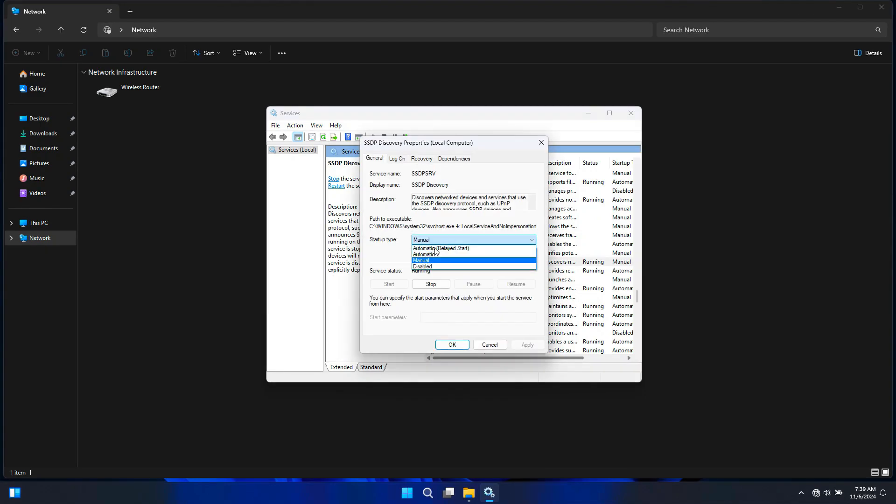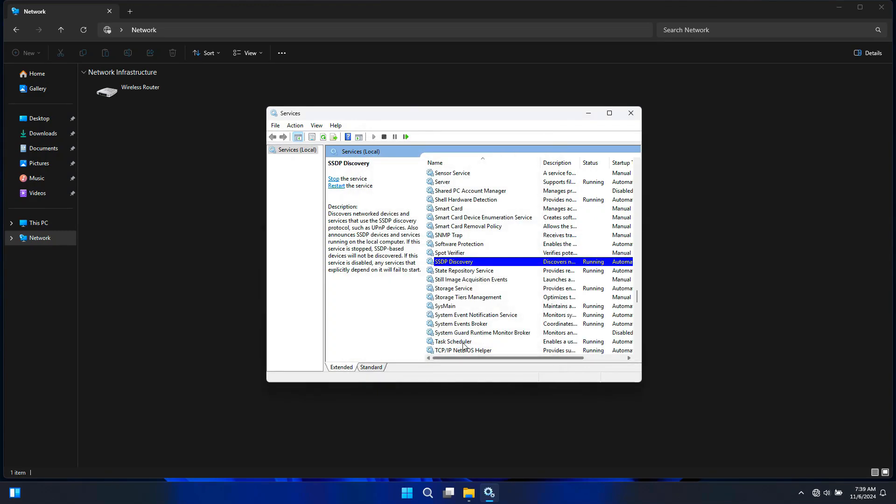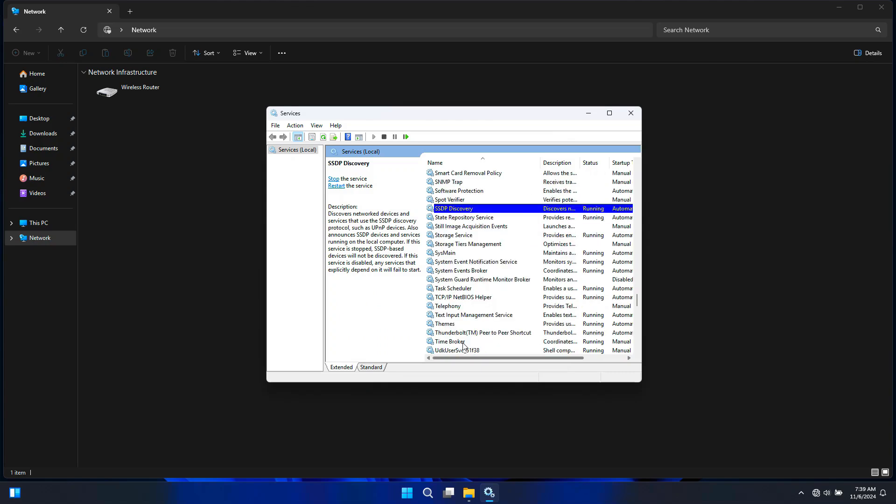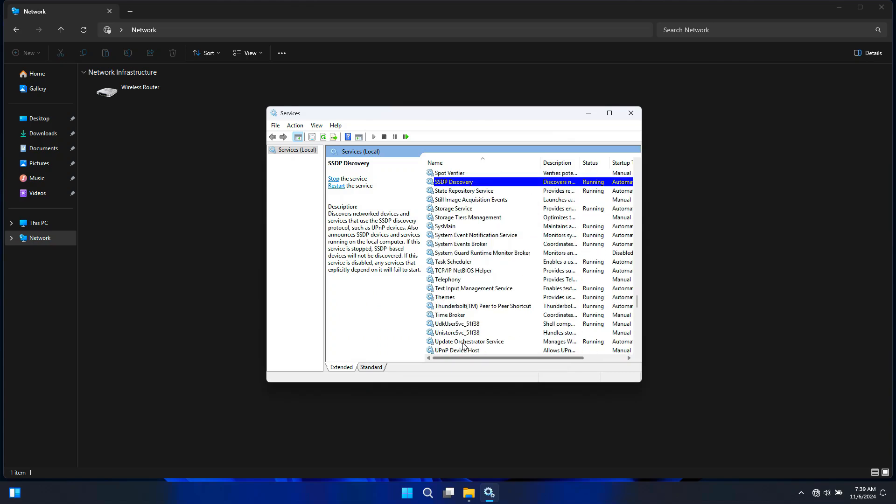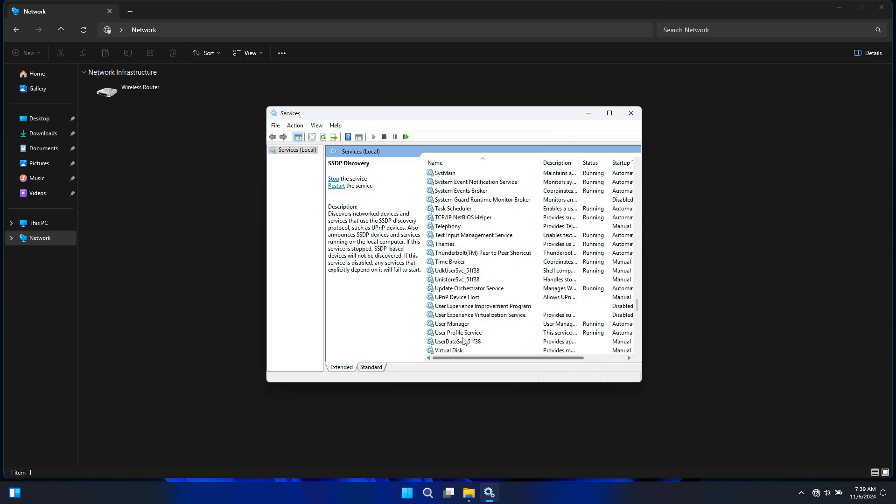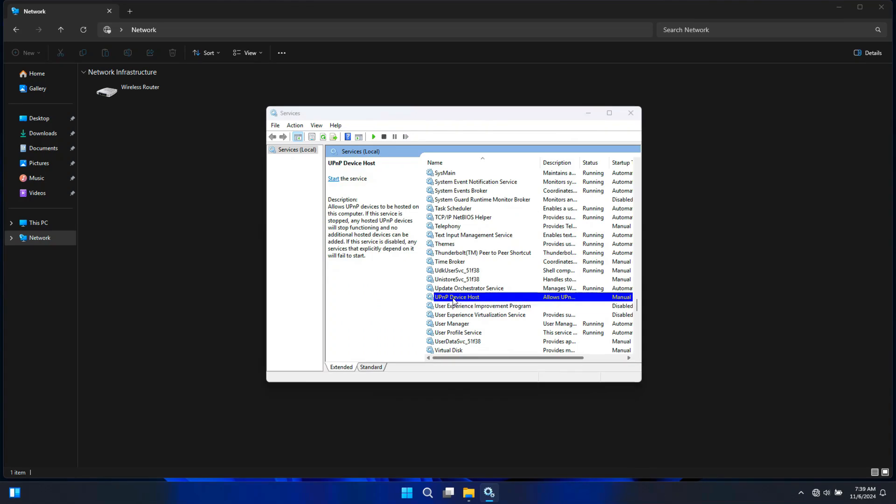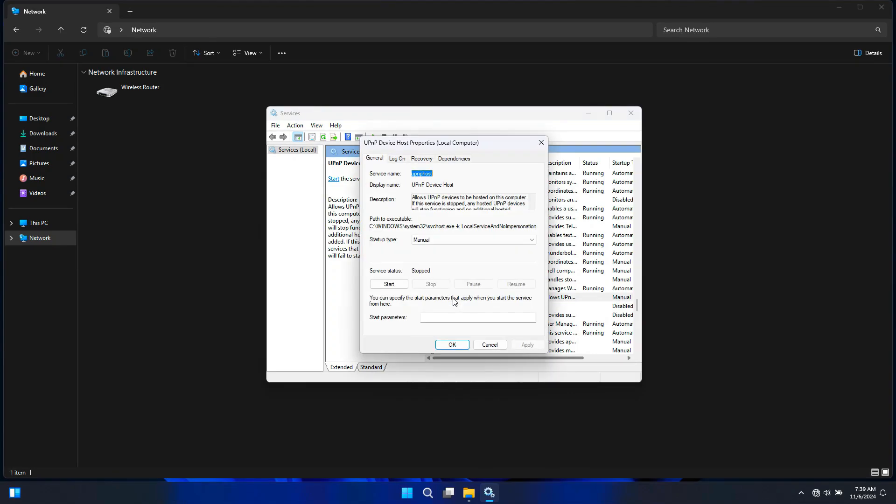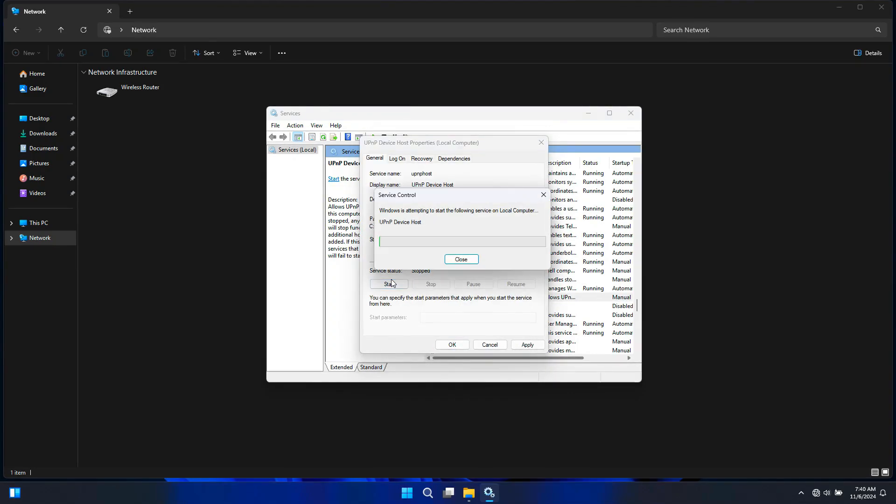Next, you will need to enable UPnP Device Host. UPnP stands for Universal Plug and Play. This service is used for automatic discovery of devices on the network. Make sure it is running and set to Automatic.